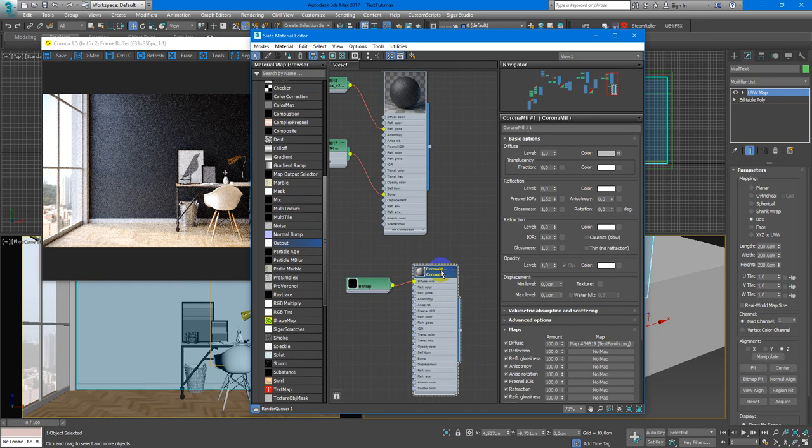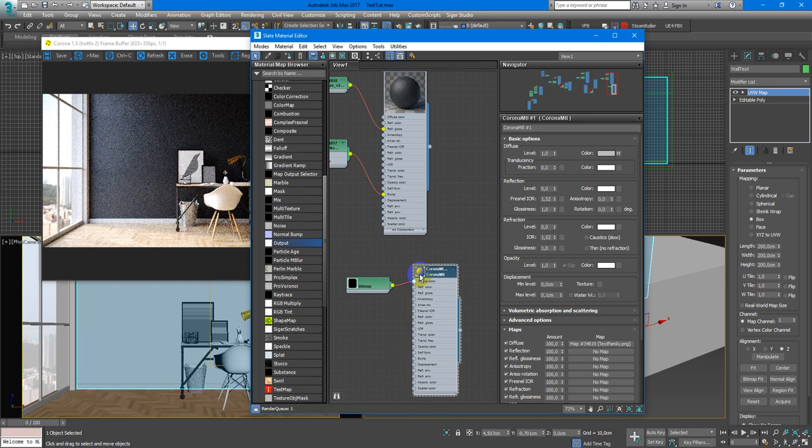So I can easily see what's happened with it. Now it's tiled and stretched.